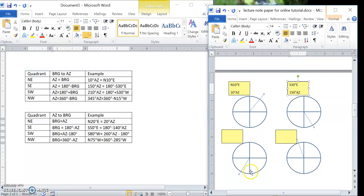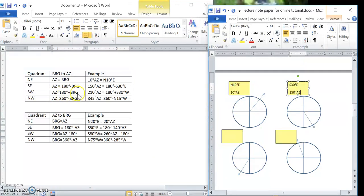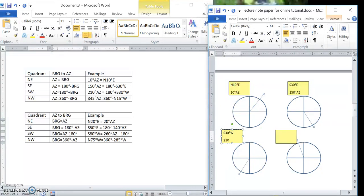In the southwest quadrant, the bearing starts at south and turns an angle to the west. In the azimuth system we need the total angle from north all the way around, which is 180 degrees plus that bearing angle. So you just add the bearing to 180 degrees. For south 30 degrees west: 180 plus 30 gives 210 degrees azimuth.